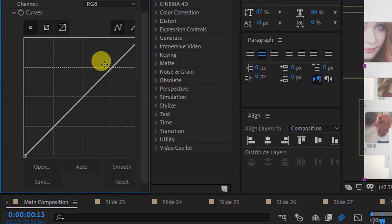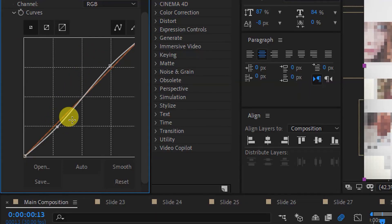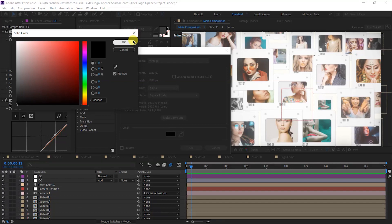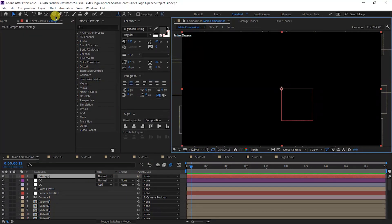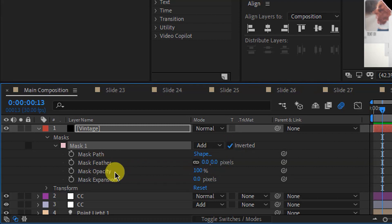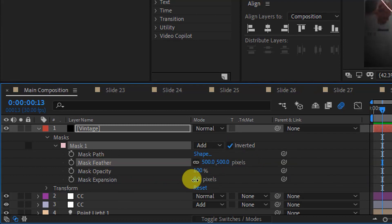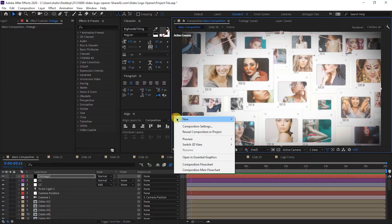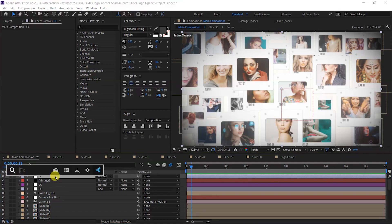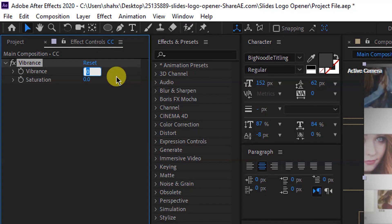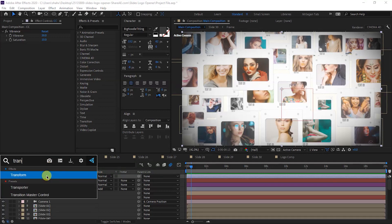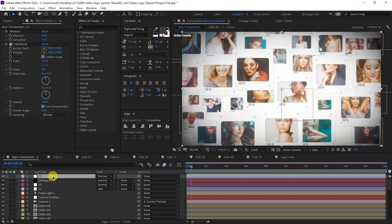Adjust the curves RGB shape. Create a new solid layer named 'Vintage', black color, then OK. Select the Vintage layer, click the ellipse tool, double-click to create a mask. Expand the layer Mask 1, enable Inverted, set Mask Feather to 500 and Mask Expansion to 200. Create one more new adjustment layer, rename it 'CC', and apply Vibrance from Effect and Preset. Set Vibrance value and Saturation value to 10.